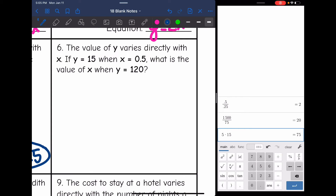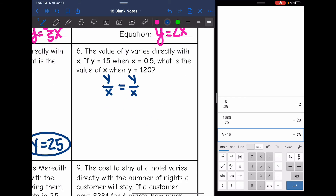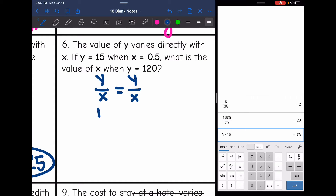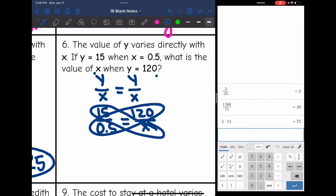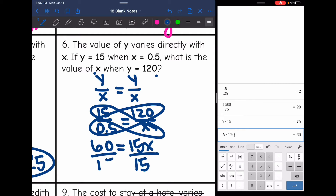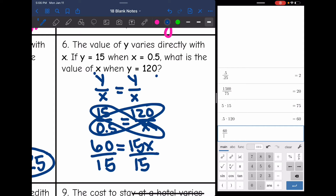Number six — the value of y varies directly with x. If y equals 15 when x equals 0.5, what is the value of x when y equals 120? Same thing — direct variation, so I set up the proportion y over x equals y over x: 15 over 0.5 equals 120 over x. Cross multiplying: 0.5 times 120 is 60, and 15 times x is 15x. Dividing 60 by 15 gives 4, so x equals 4.